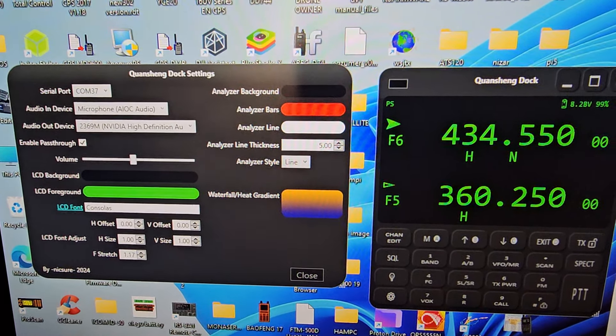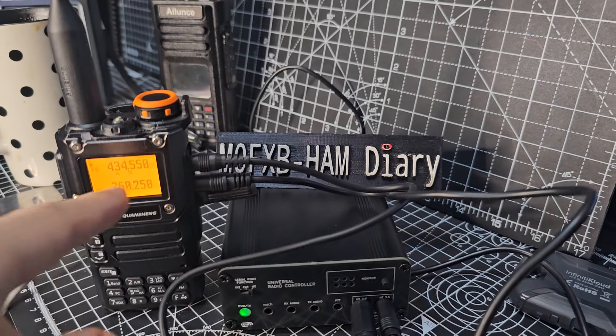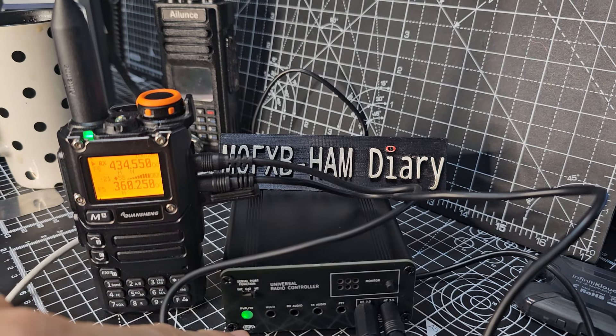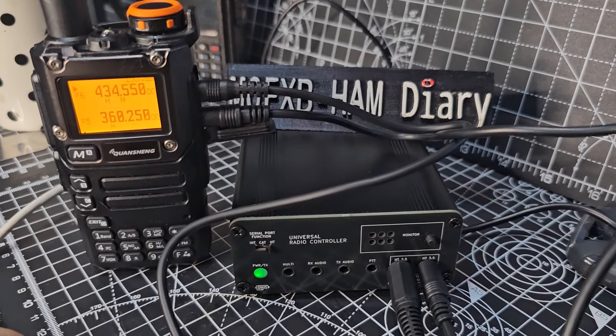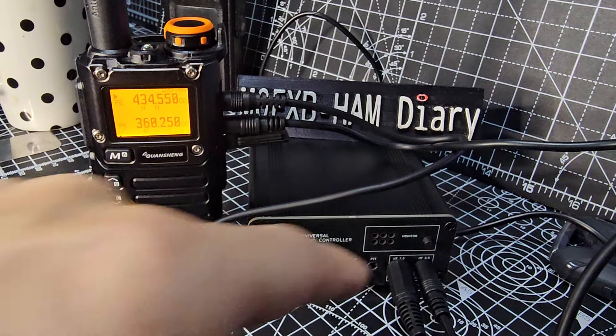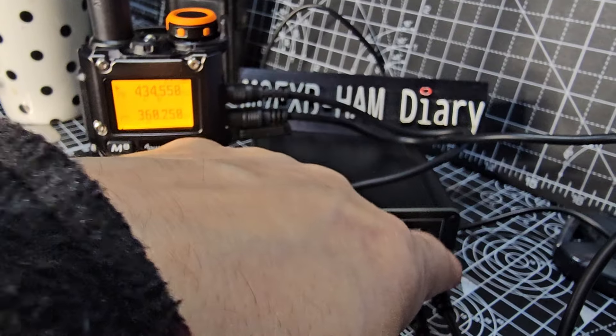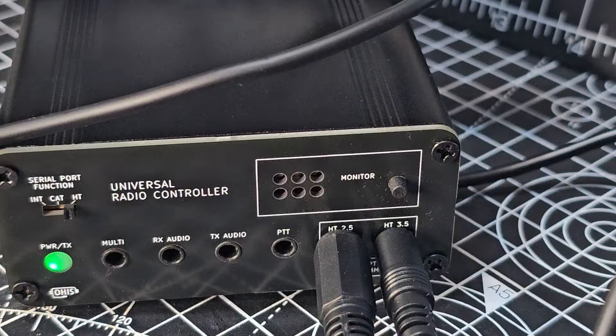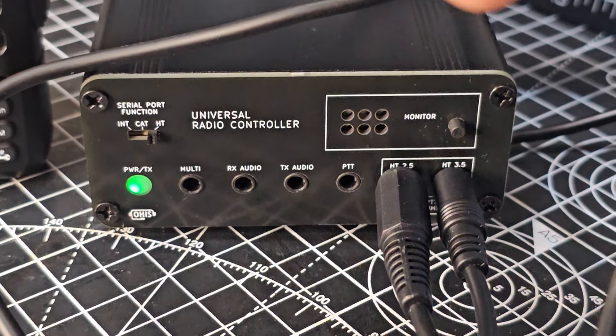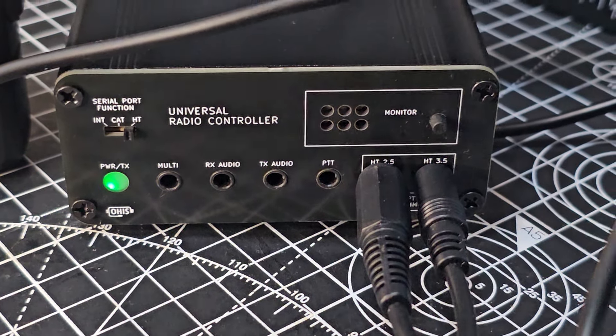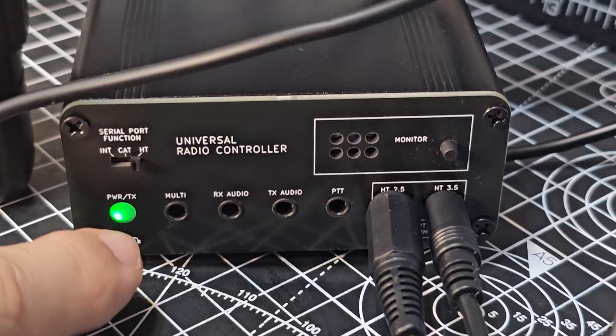I'll just show you the connection. These cables are basically 3.5 to 3.5. The top one at the moment is going to the HT35 that you can see here. So the top one's going to the right hand connection. I've got the setting on HT.